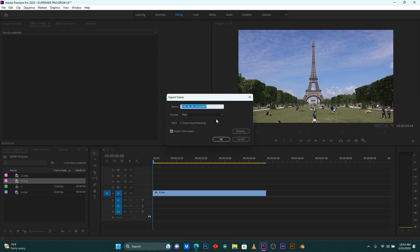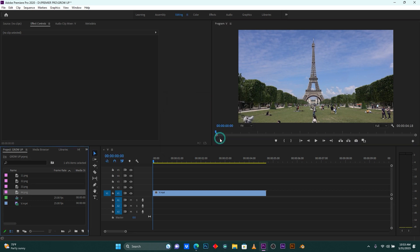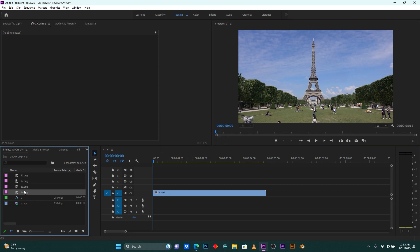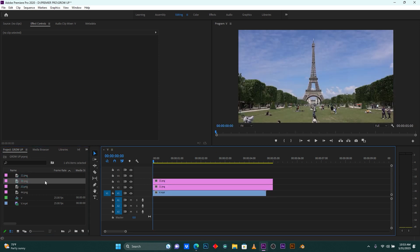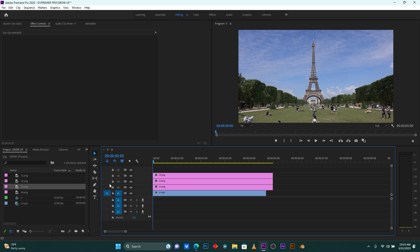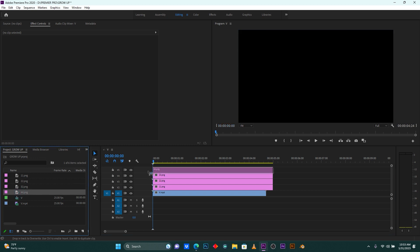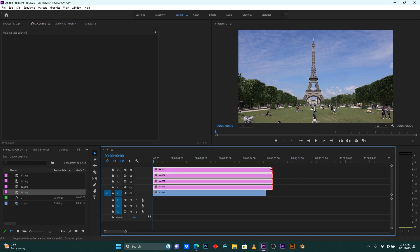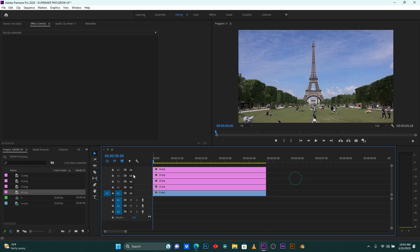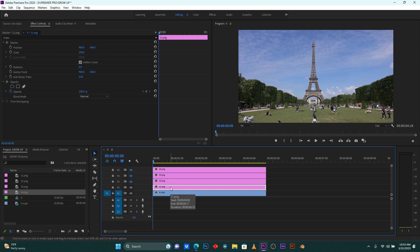Go back again for the third one, and again for the fourth one — the last one. After this, come here to put these images on the timeline. This is the fourth image I'm going to use. Close it, then the third one on top, and click on the last one.